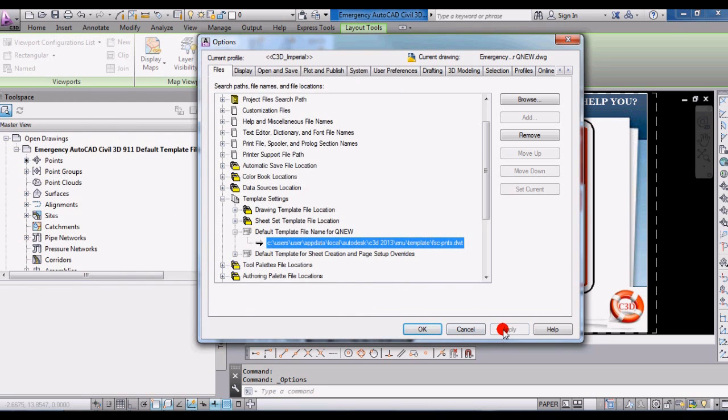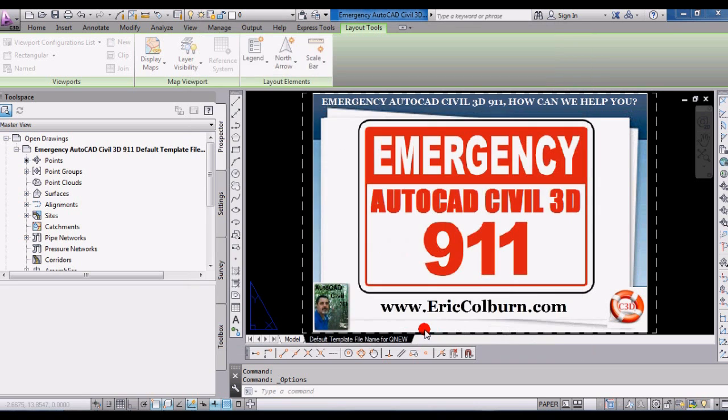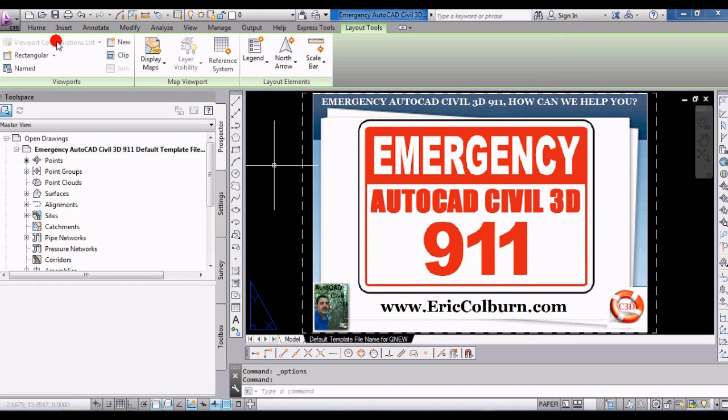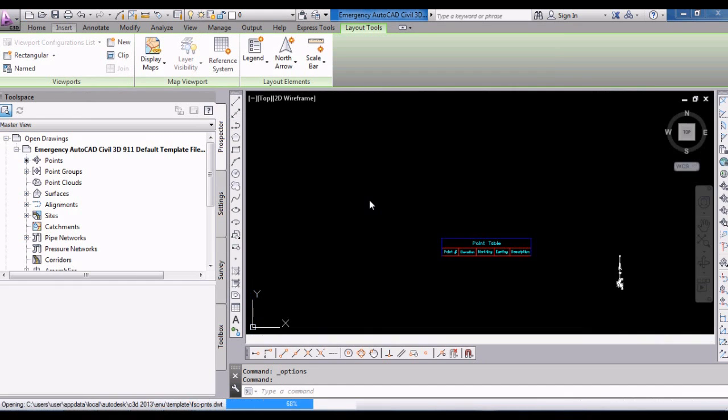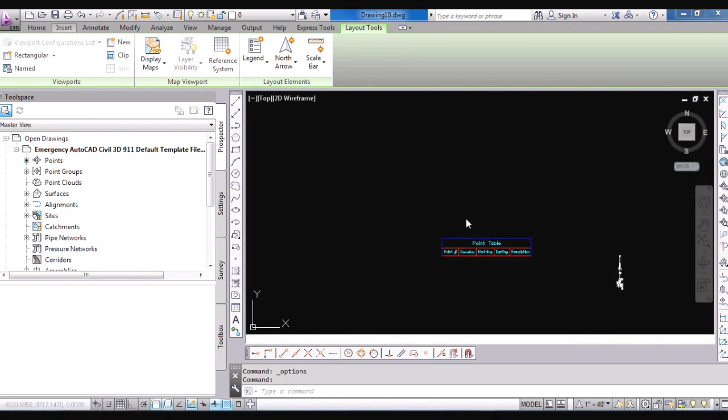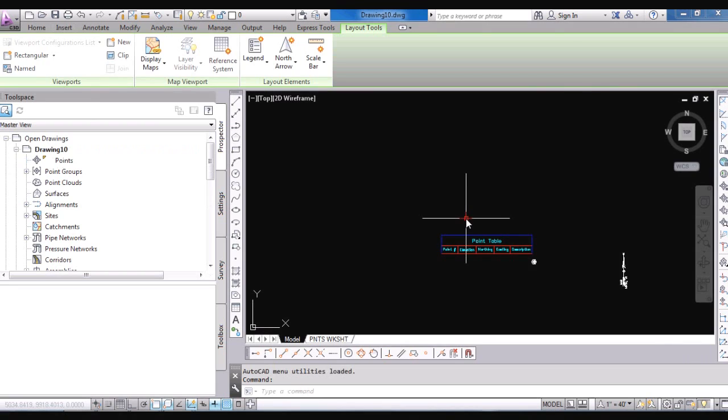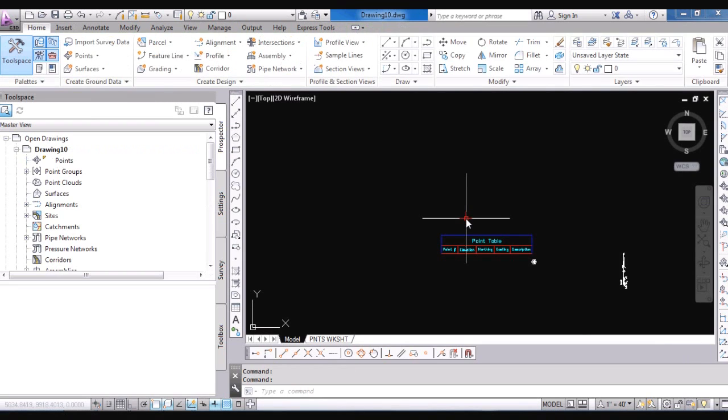Then I'm going to click Apply. Click OK. And then what you'll see is if I click New Now, that template now opens instead of the standard out-of-the-box DWT that AutoCAD Civil 3D ships with.